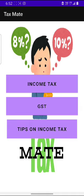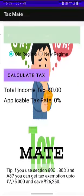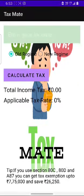This is the home page of the app. There are three options. Let's choose income tax. In income tax, there are two options: old regime and new regime.